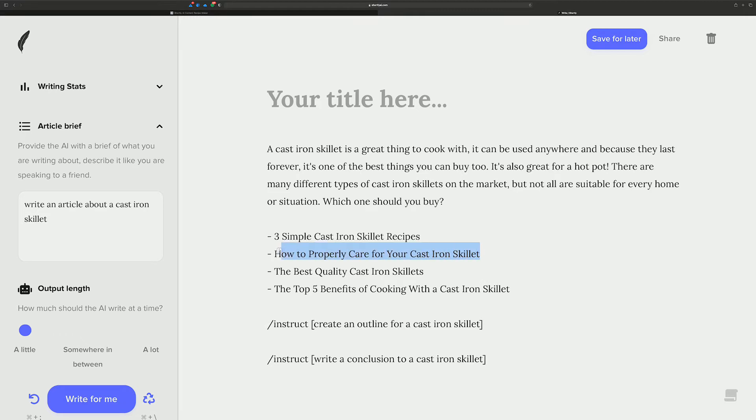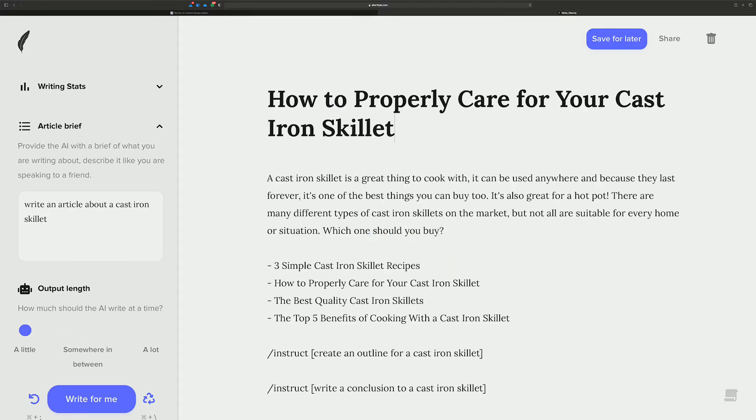Here we go. How to properly care for your cast iron skillet. This is going to be what our article is about. So let's go update everything. We updated the article brief. We updated the headline.